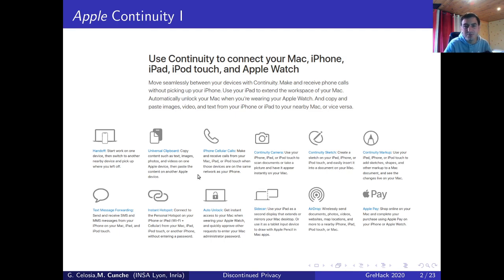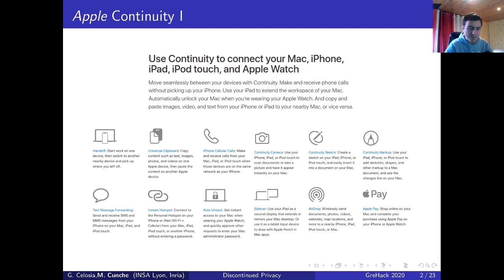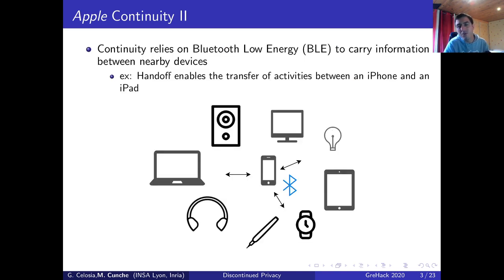What are Apple continuity protocols? Apple continuity is a family of services provided by Apple devices such as AirDrop, Apple Pay, Instant Hotspot, and Handoff. Handoff is a tool you can use to transfer one activity, such as writing an email, from one device to another. The main purpose of those continuity protocols is to enable interaction between nearby devices, leveraging Bluetooth Low Energy communication to carry information.